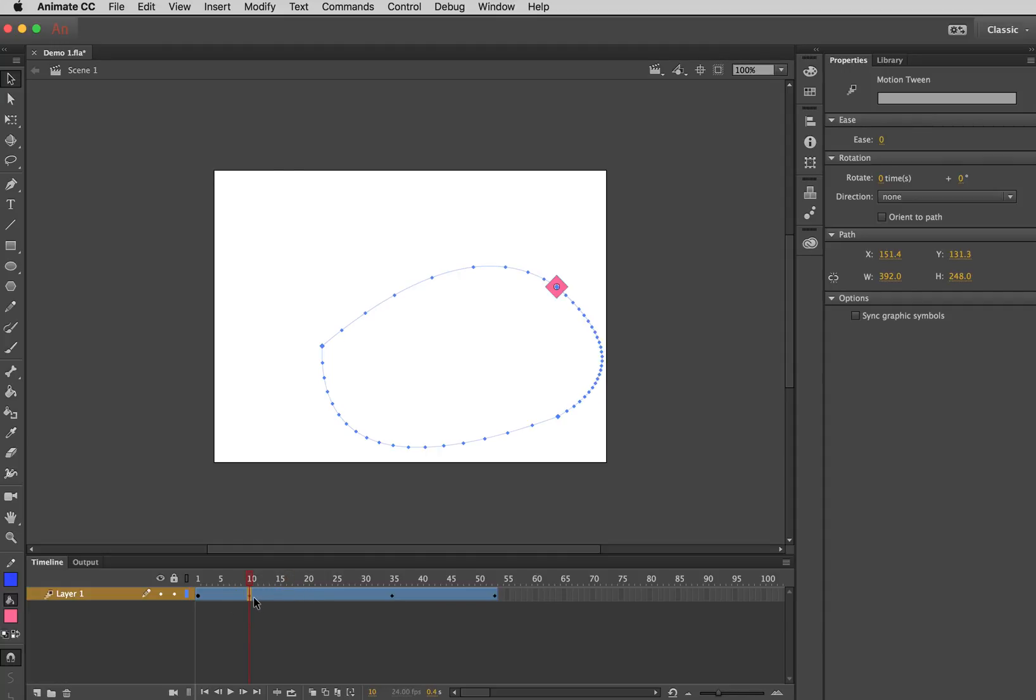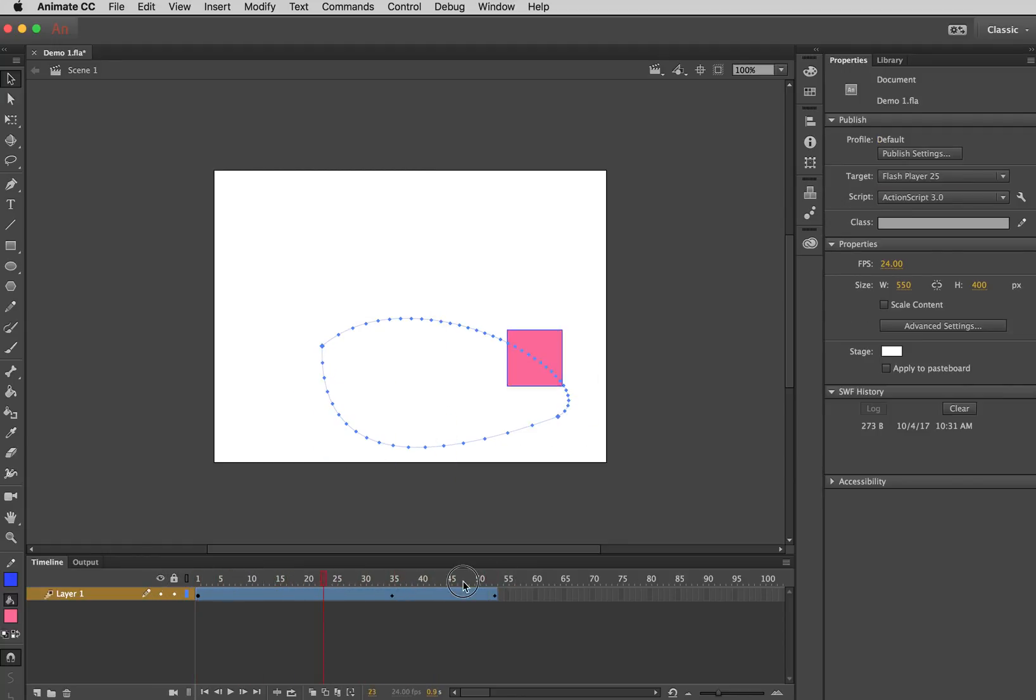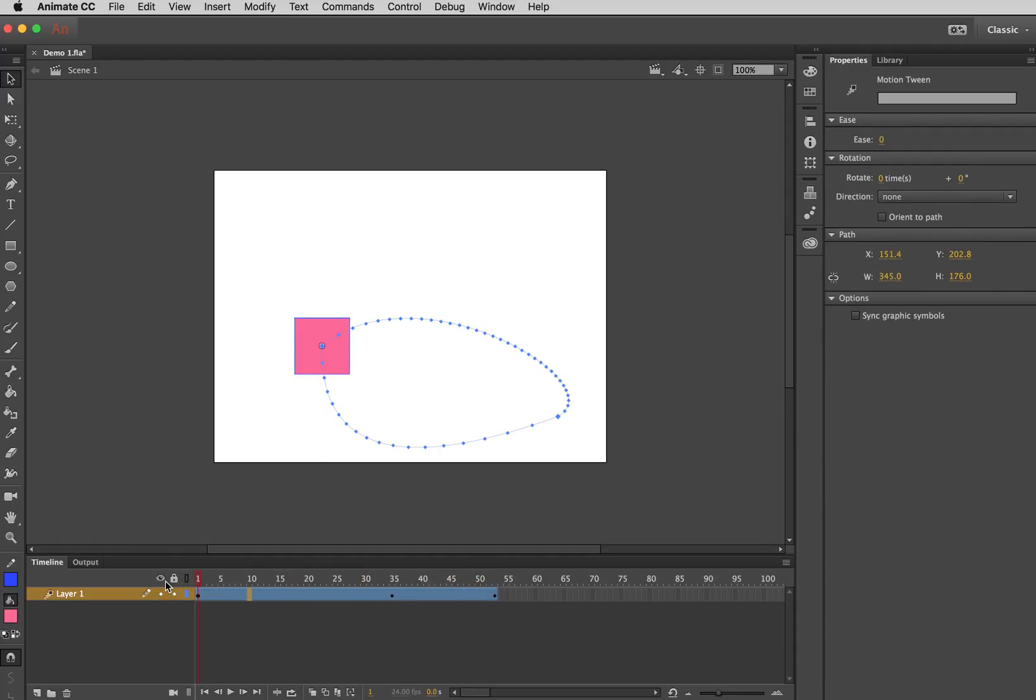Or, similar to how I did F6 to create a keyframe, if you do Shift-F6 that will delete the keyframe. And I think that that's all I'm going to show in this demonstration just to keep it really simple.